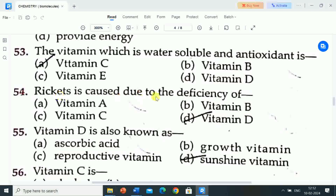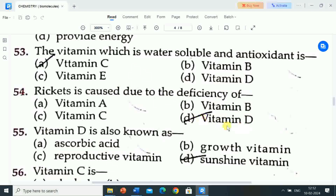Next question is: rickets is caused due to the deficiency of? Options are: A) vitamin A, B) vitamin B, C) vitamin C, D) vitamin D. Correct answer is vitamin D. Rickets is caused due to the deficiency of vitamin D.